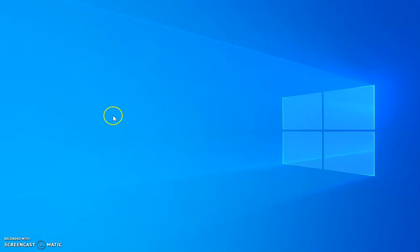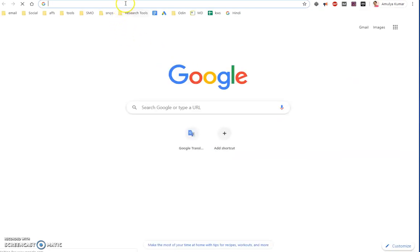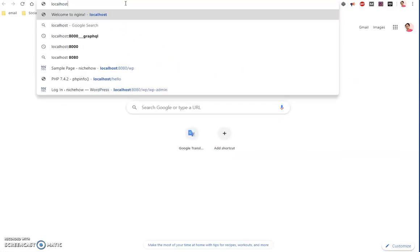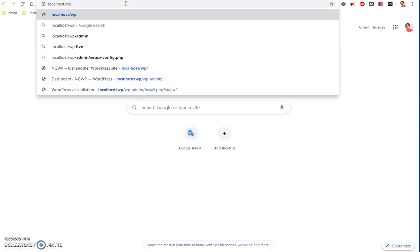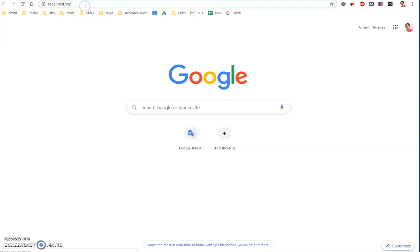Now I can go to localhost/wp - the name of the WordPress folder - and hit enter. So this is completely optional, whatever name you want to give you can give. And this should be loading in just few seconds.